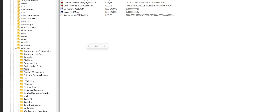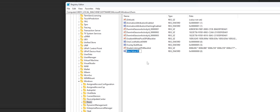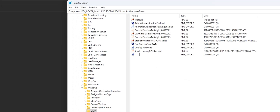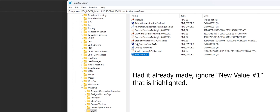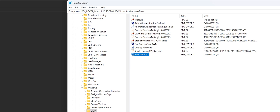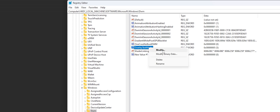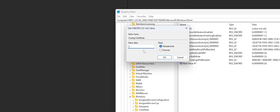Once you're here, right-click on an empty space and create a new DWORD 32-bit value. Name it OverlayTestMode — capitalize the first letter of each word. I'll have this in the description if you want to copy and paste it. Once you're done naming it, right-click and hit Modify. Change the value from 0 to 5, keeping it on hexadecimal.